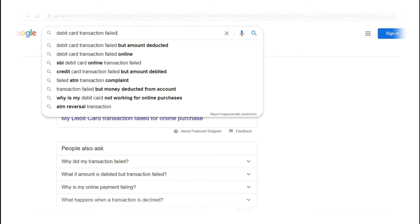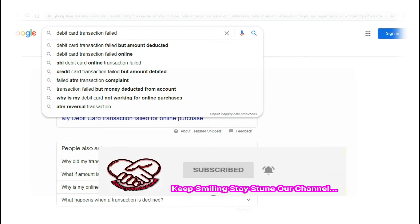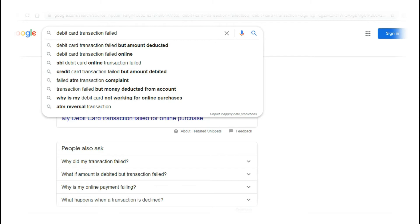Why is my debit card not working? In the search engine, you can see 'online transaction enabled.' In the search engine, you can see an option in banking. You can see an online transaction. So the transaction is not successful.